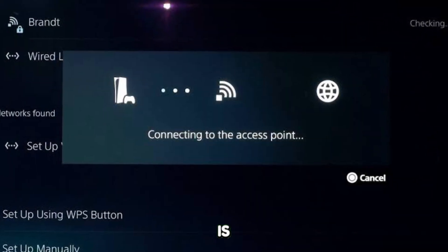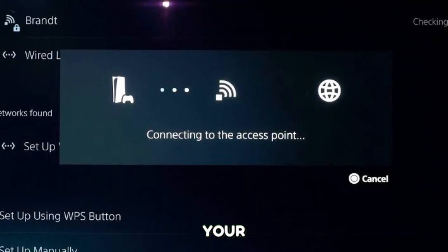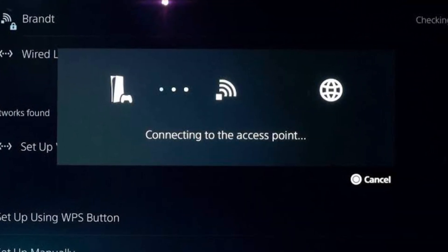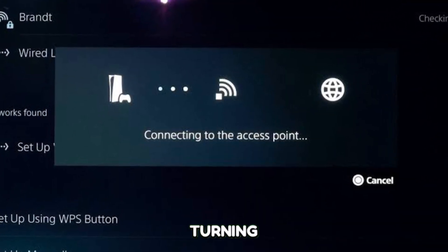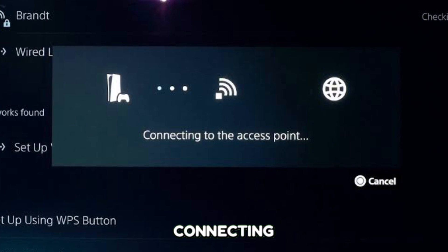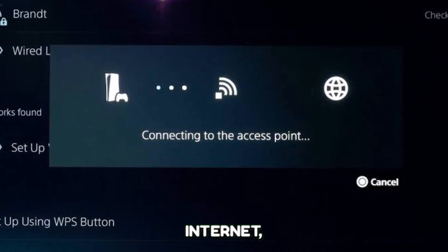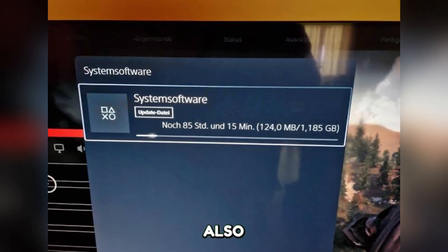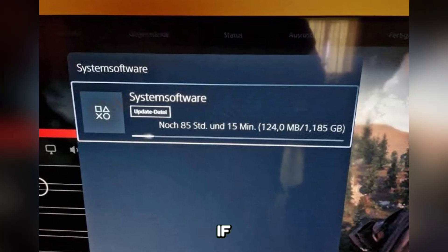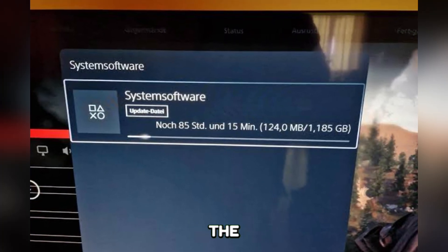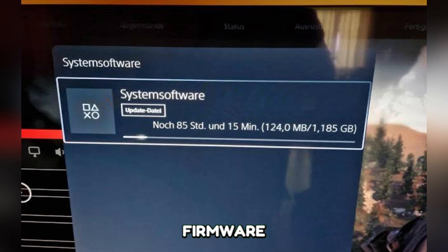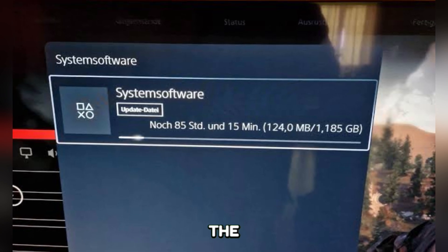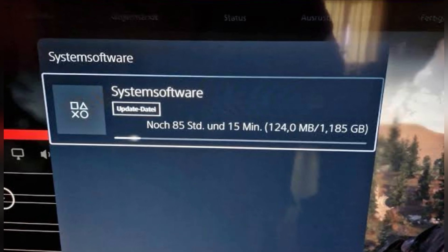So first step is to ensure that your PS5 is all set up by turning it on and connecting it to the internet, and also confirm if it's updated to the latest firmware version for the best performance.